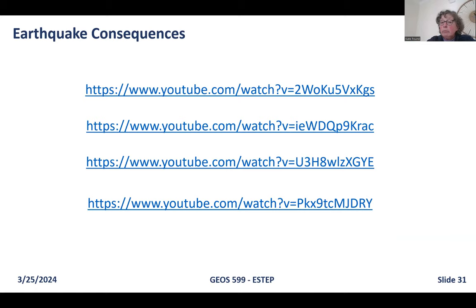We are done with our investigation of earthquakes — thank you very much. This week we'll be working on water: streams, floods, and groundwater.